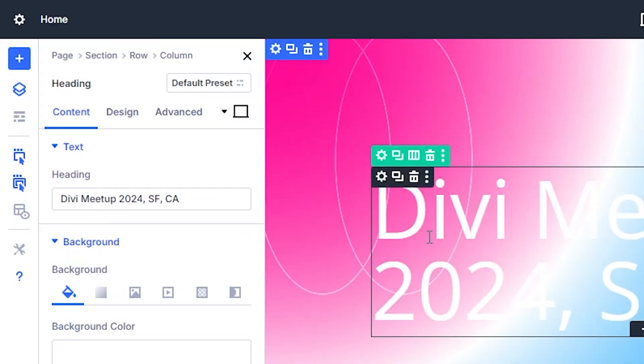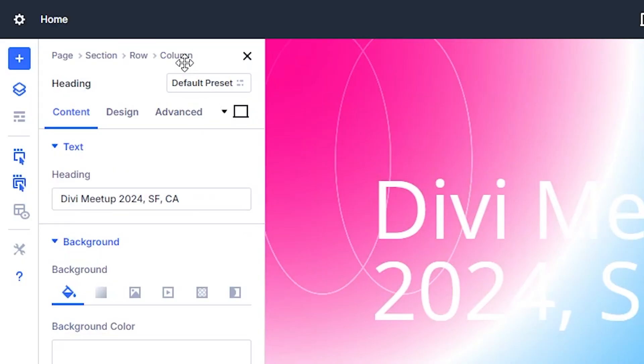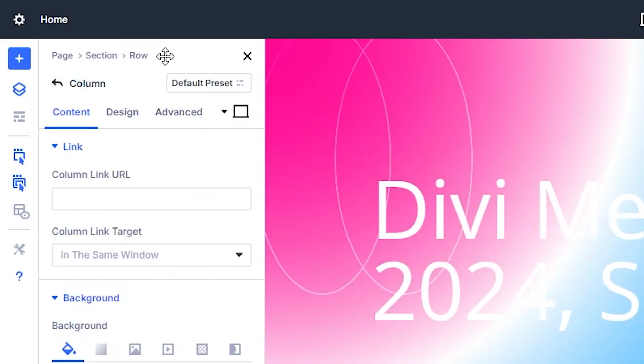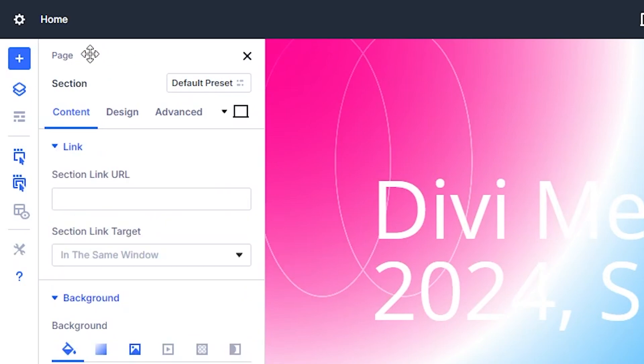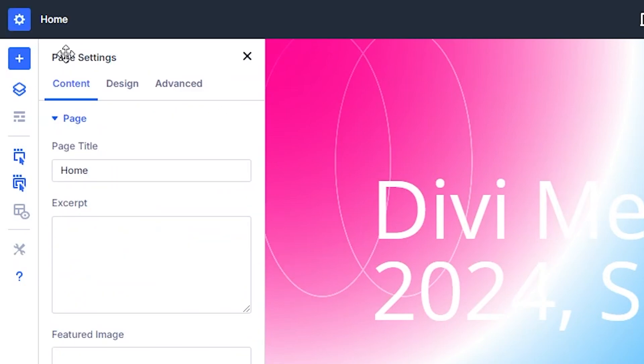Docking panels reveals more settings that used to be hidden, giving you quicker access to important tools without extra clicks.